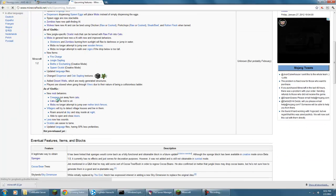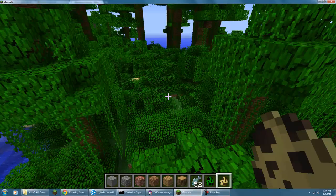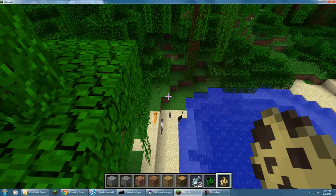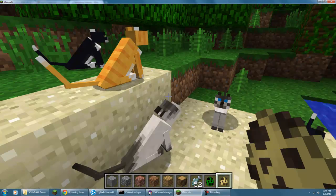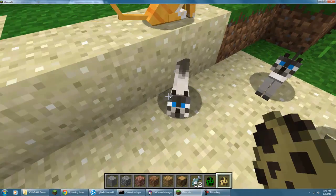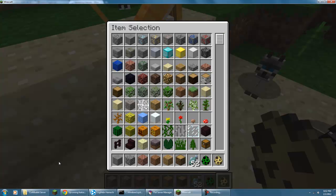It says new mob behaviors - creepers and cats. Cats can be told to sit. Oh yeah, where are my cats? There they are. See, they're all sitting. Yep, okay.